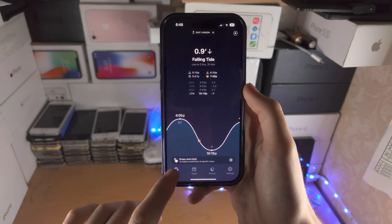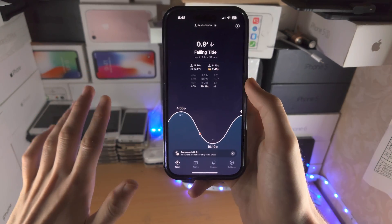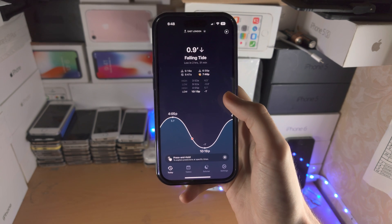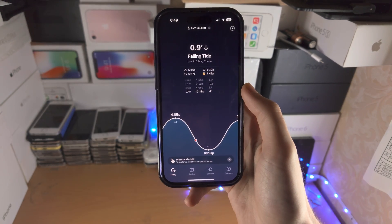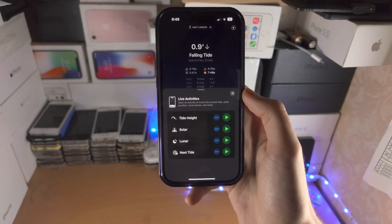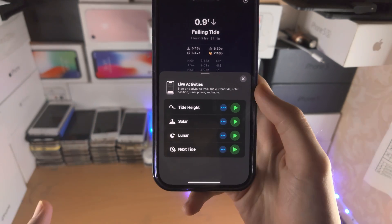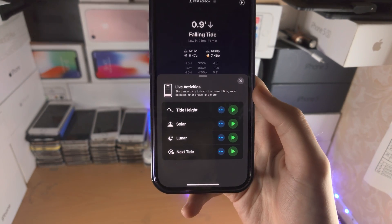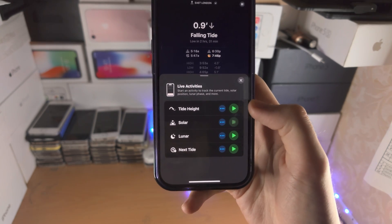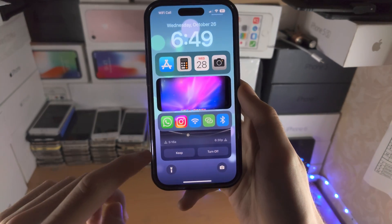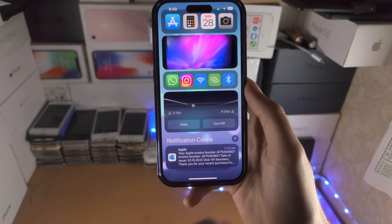We then have Tideguide. It will ask for your location. There will be some buy-me pop-ups — you can just tap on the X, this is all free. From here, let's say I want the falling tide — just tap on play and you can have a live activity with a tide height. There's also Solar for sunrise and sunset times, Lunar for the moon, and the next tide. I'm going to select Solar, and on my lock screen I can now see when it's dark, when it's bright, sunset and sunrise.